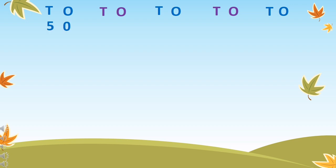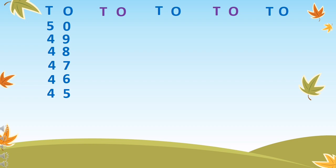We will start with number 50. 50, 49, 48, 47, 46, 45, 44, 43, 42, 41.